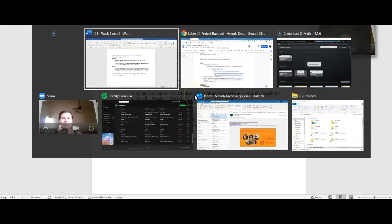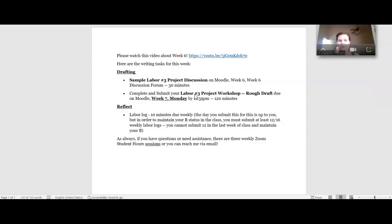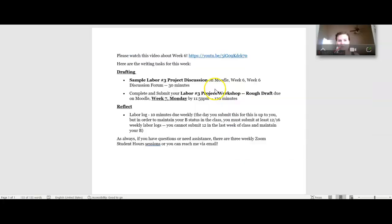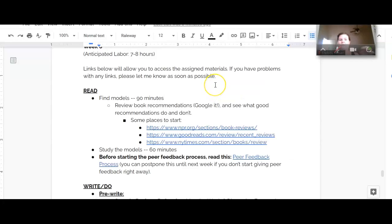Okay, so week six. Sorry, I don't know what is happening with my computer right now. There we go. Apologies for that.